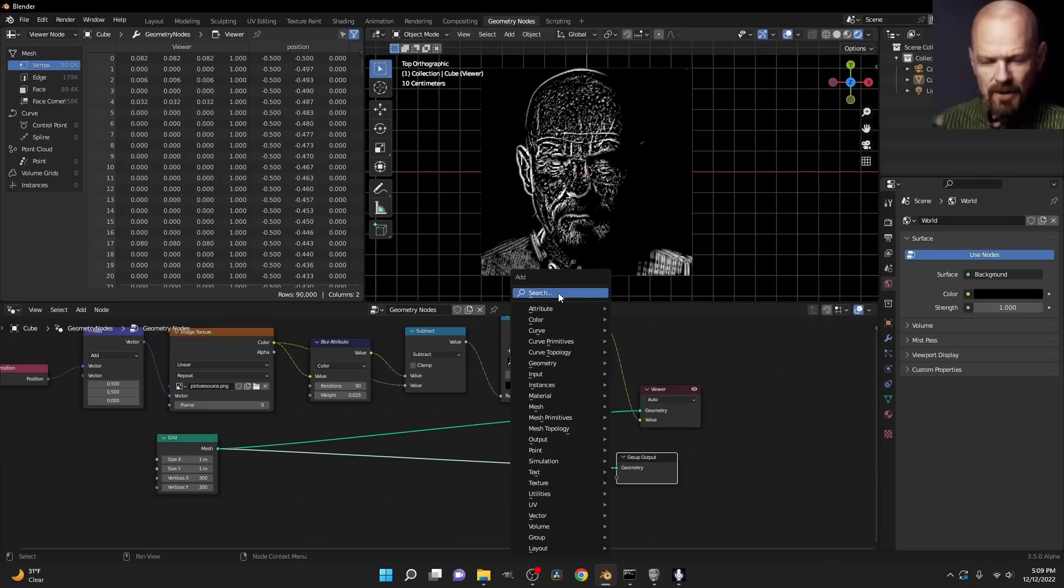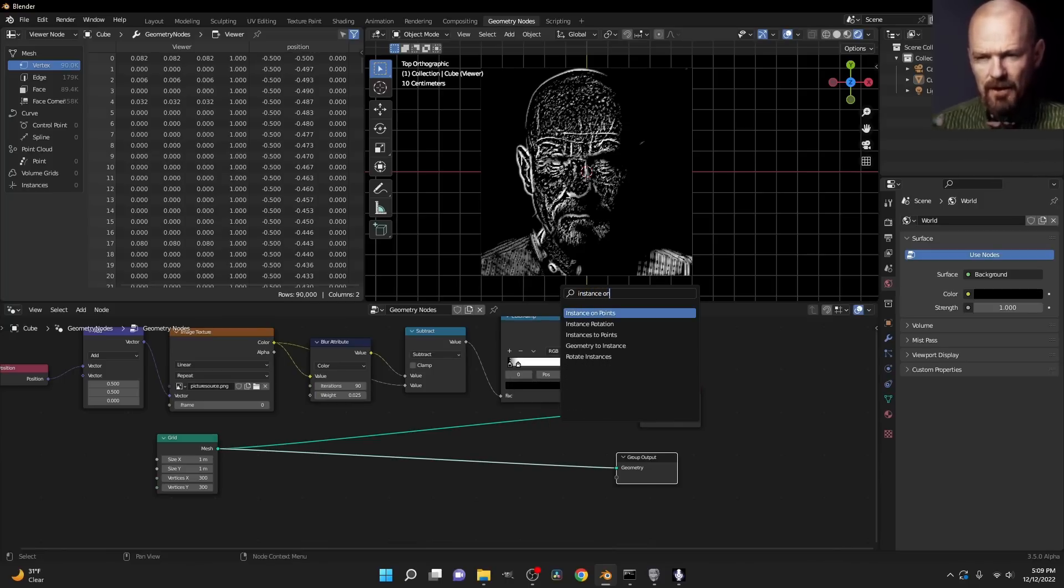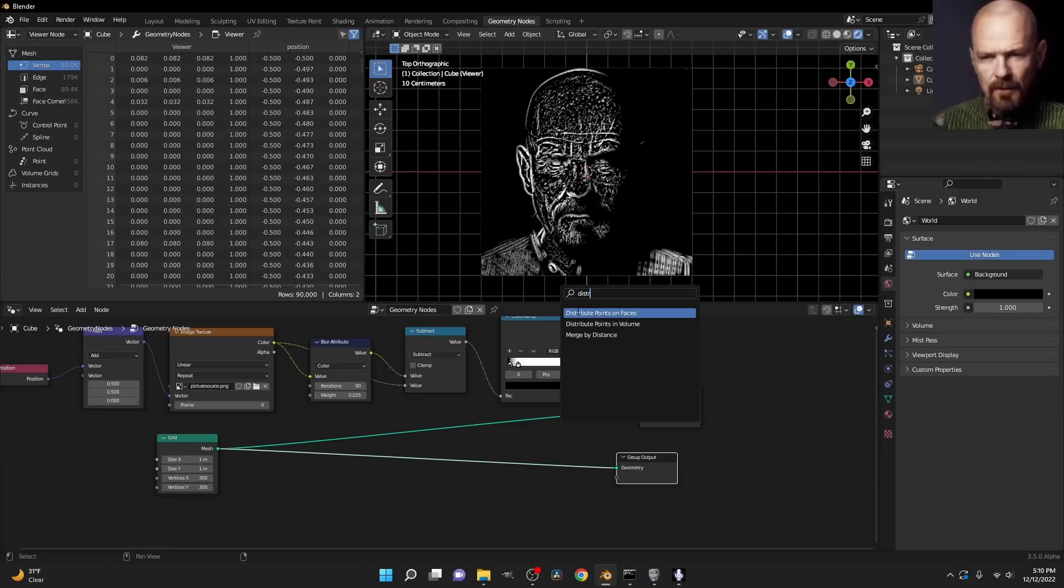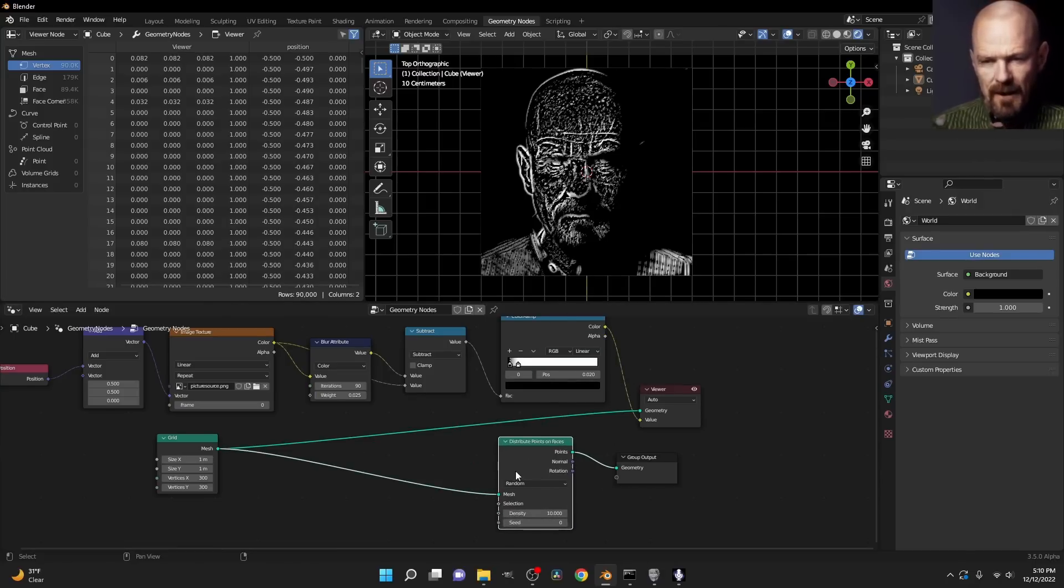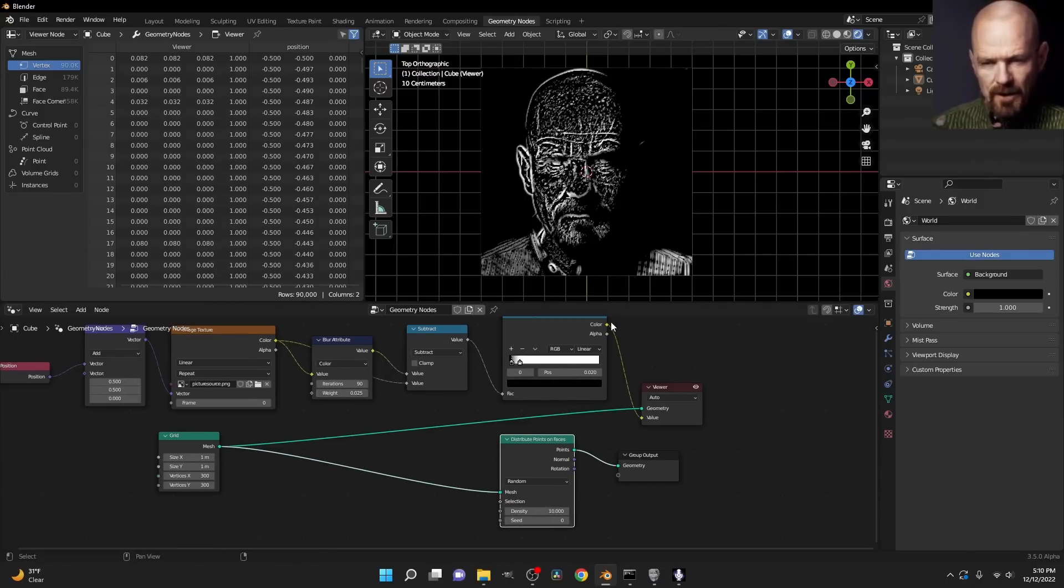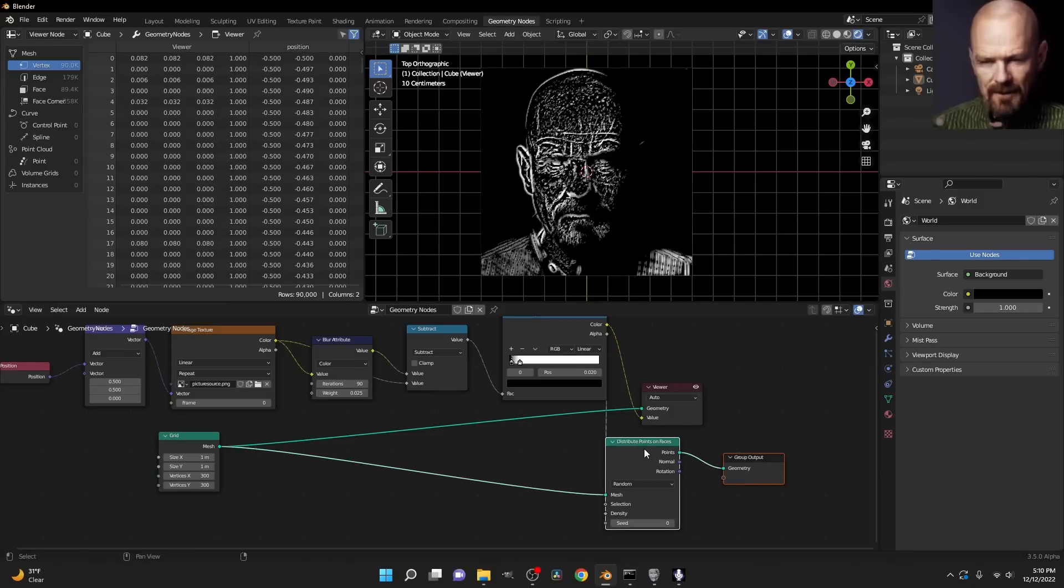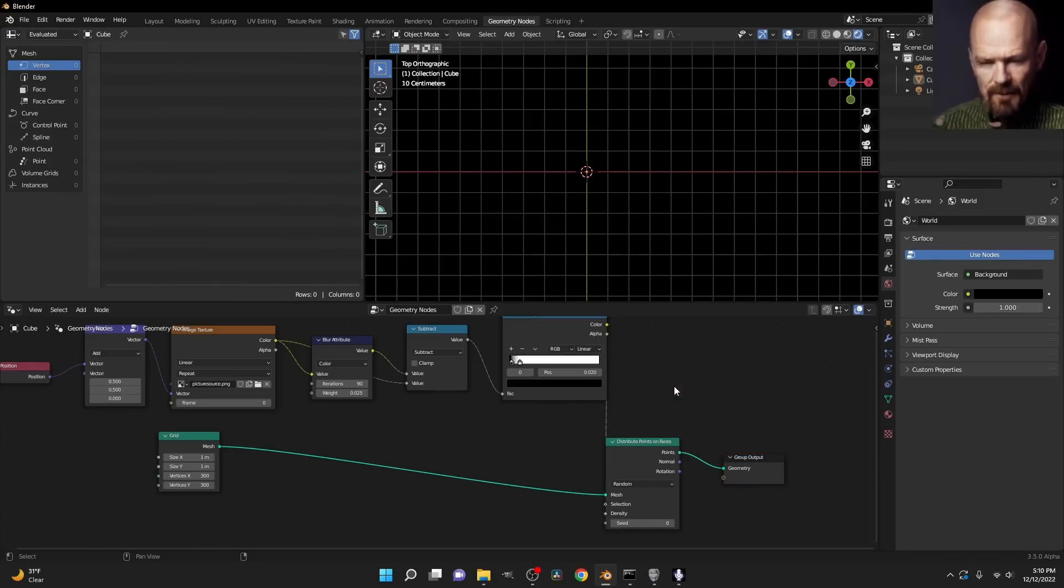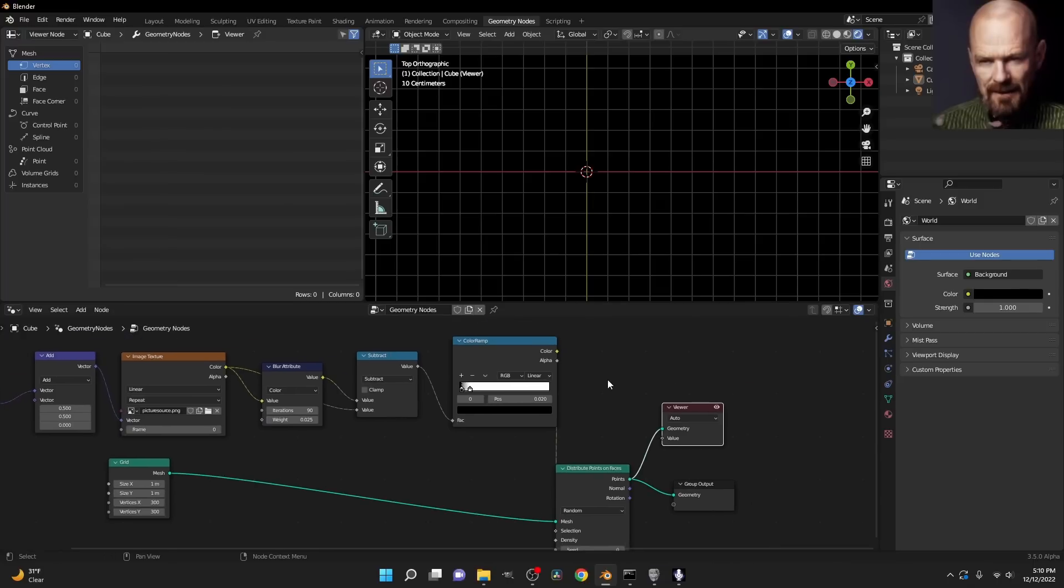And if I want to instance things only on the high contrast areas, what I can do is distribute points on faces. Where do I want to distribute? I want to distribute based on this density. And you're going to notice when we actually view the grid here, you're going to see that there are no points.